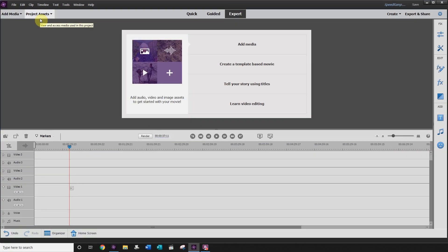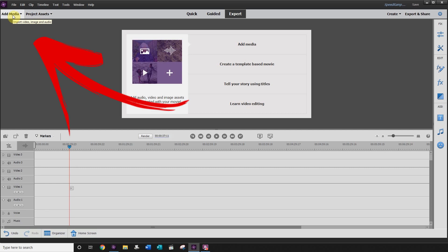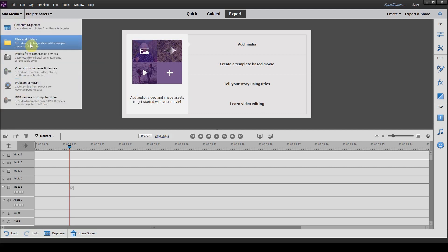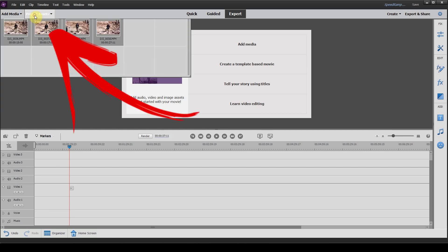So let's head on into the program and I'll show you how to add some speed ramp to your videos. Once you have Adobe Premiere Elements open, the first step is to head to the top left-hand corner and click on add media. Once you've selected the files that you want to work with, they should show up in the project assets, which is also in the top left-hand corner.